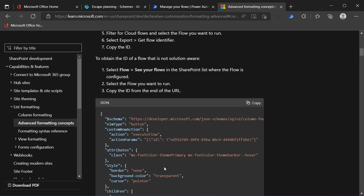And thankfully they provide a handy dandy JSON code that you need. Now column formatting, view formatting uses JSON. It's not a foreign language. It's just a way of structuring data. So don't be too scared of it, but just know that when you're finding samples and copying and pasting, be careful about what you modify because it's easy to mistakenly forget a comma, forget a curly brace or something, and it will just not work.